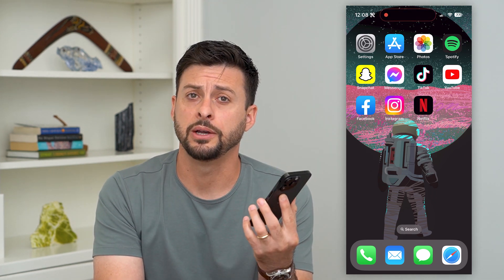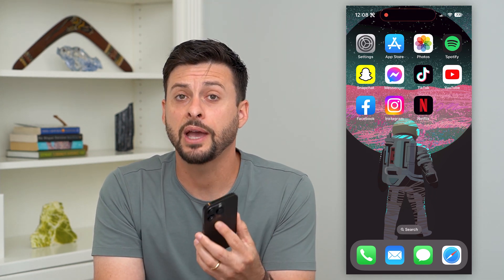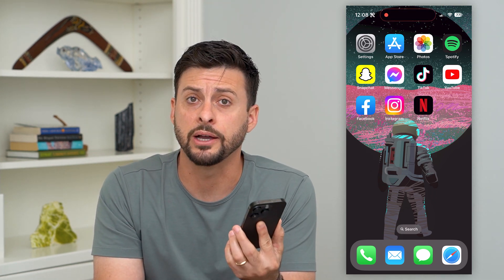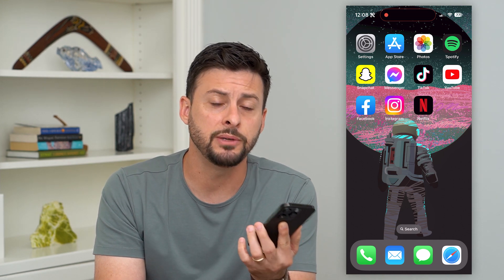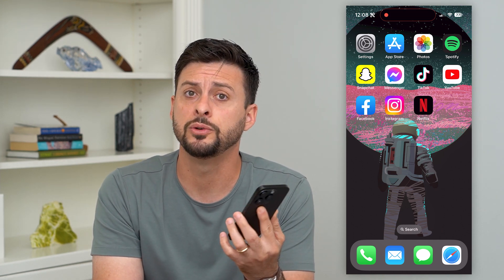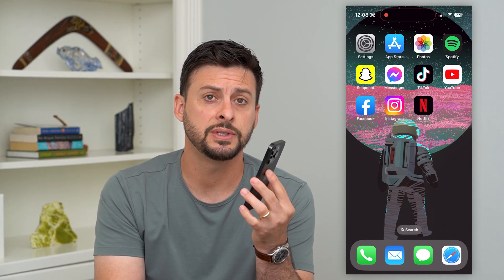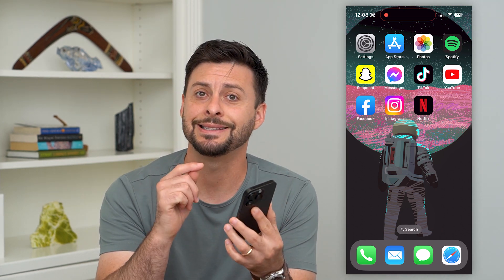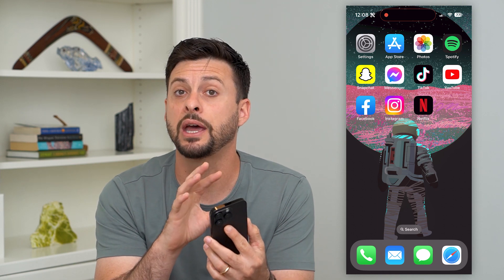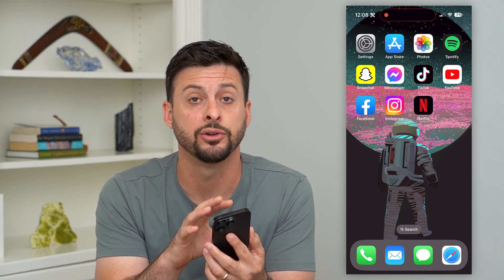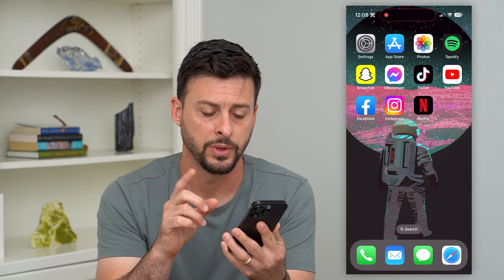Let's sign out of your Google account on your iPhone. If you have your Google account signed in — maybe through Gmail, YouTube, whatever it may be — I'm going to show you steps to get that signed out so that it is not on your phone anymore.